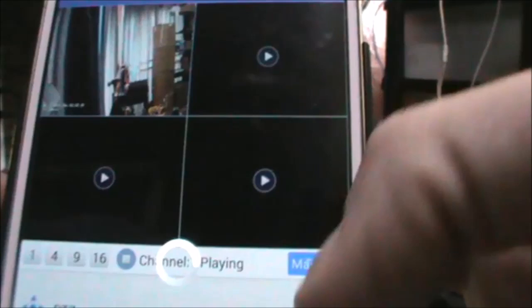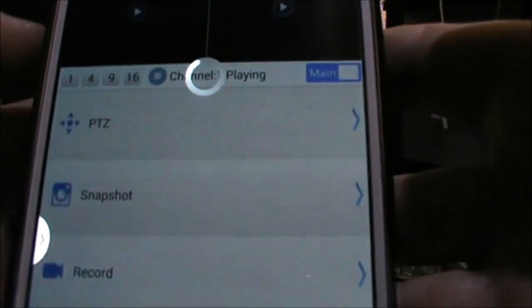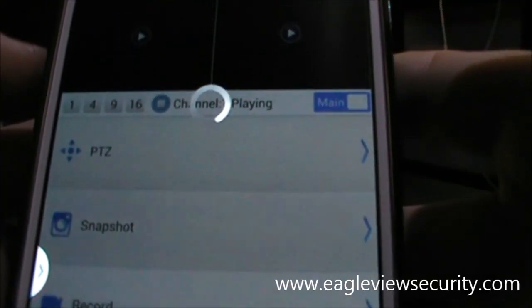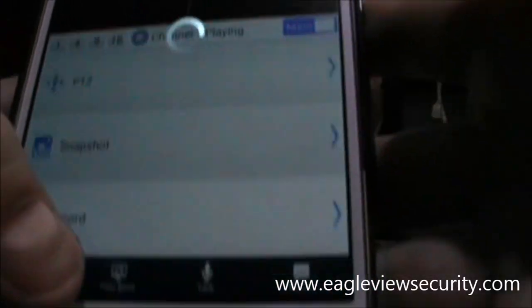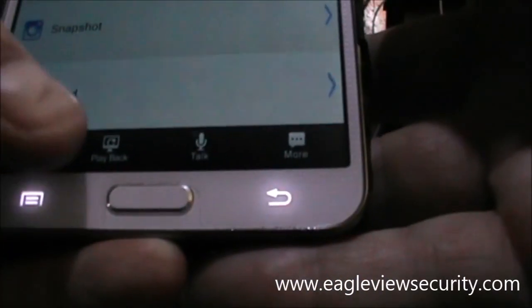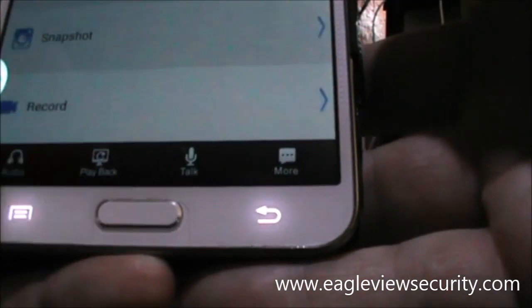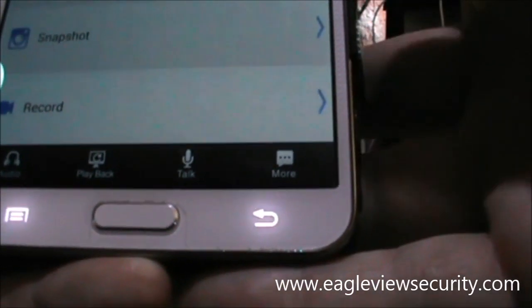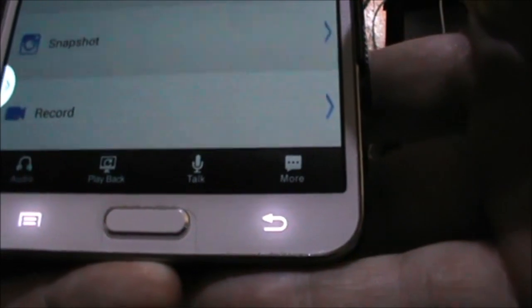That's about it. As you can see, you can record onto your phone, take snapshots, and control the high-speed dome. You can also do playback—there's your playback there. Thank you, bye bye.